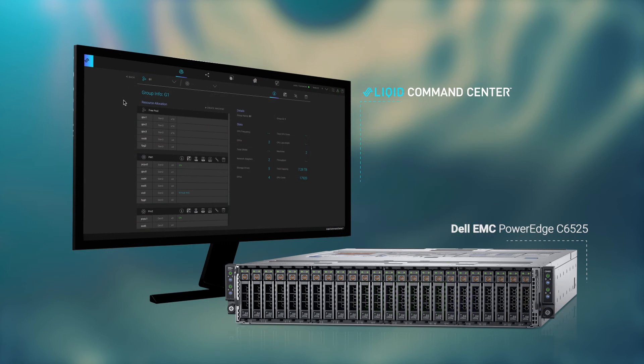With Liquid and Dell, you get cloud-like agility in the data center and the acceleration needed to drive successful results from next-generation workloads.